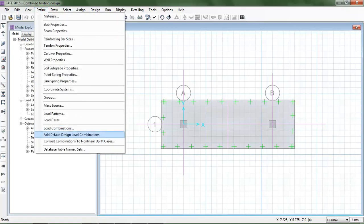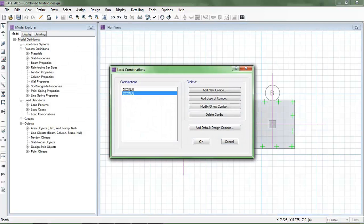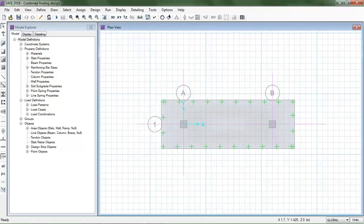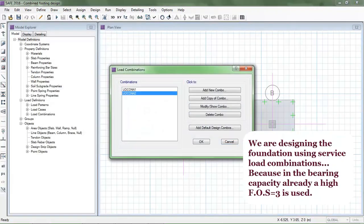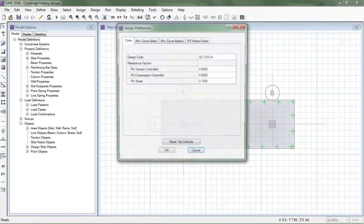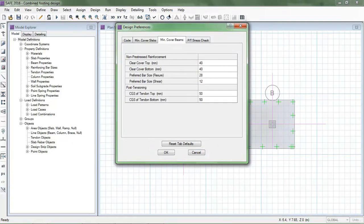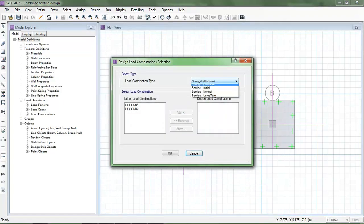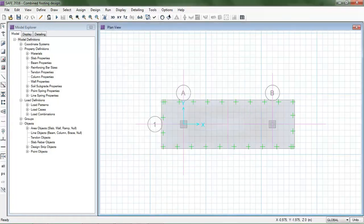Before running the analysis and design, I will define the load combinations. I delete the two existing combinations and assign the default design combinations for service normal conditions. You can verify the combinations: one dead, one live, and one dead. In Design Preferences you can check covers and bar sizes. In design combinations I select 'service normal' and now I run the analysis and design.